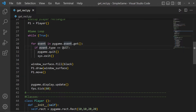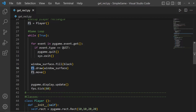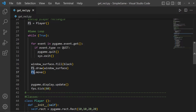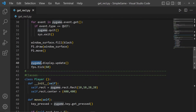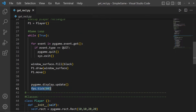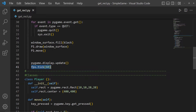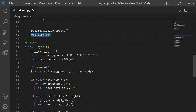After checking events, we fill the surface to black — order matters. We call the player's draw function and pass it the window_surface argument so it draws in the right spot. Then we call the player's move function to move the player for that frame. Finally we update the display, tick the FPS, and the loop continues over and over until there's an exit.